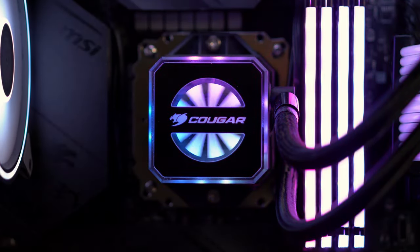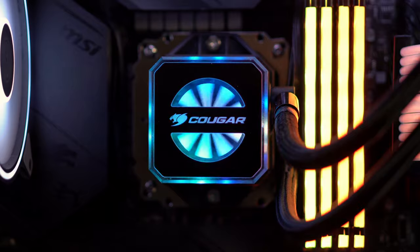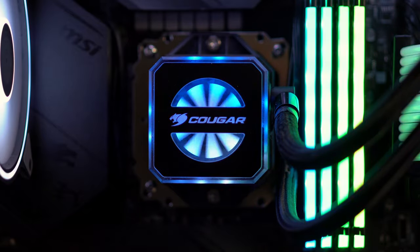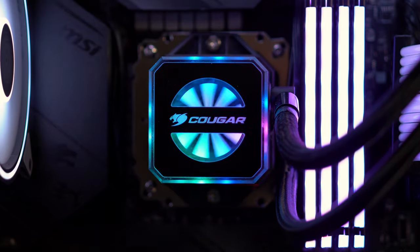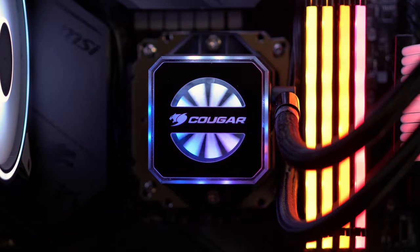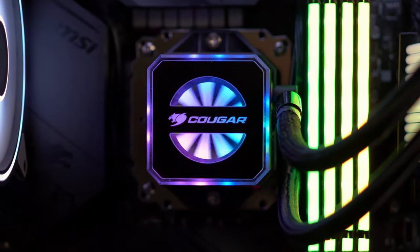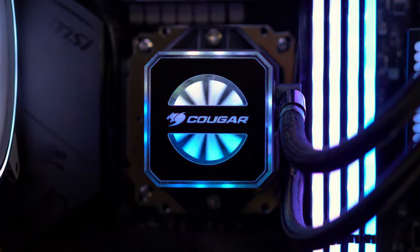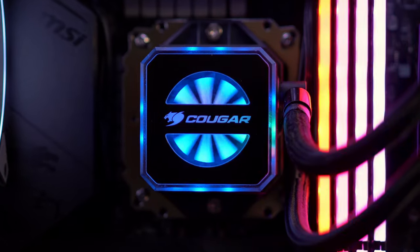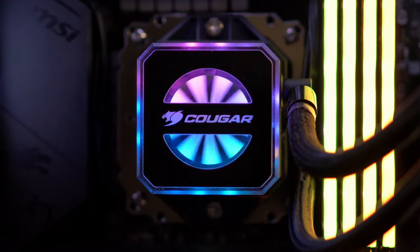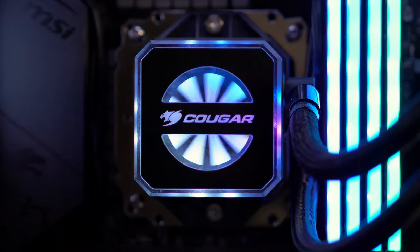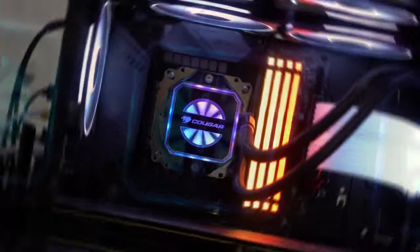The Cougar Halor 240 and 360 millimeter radiators are both great CPU coolers with some really solid performance. I have mine set up in a push-pull configuration.